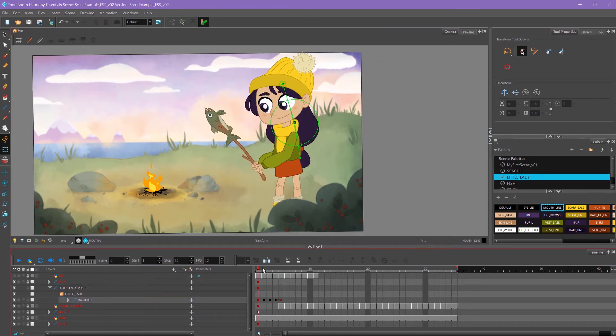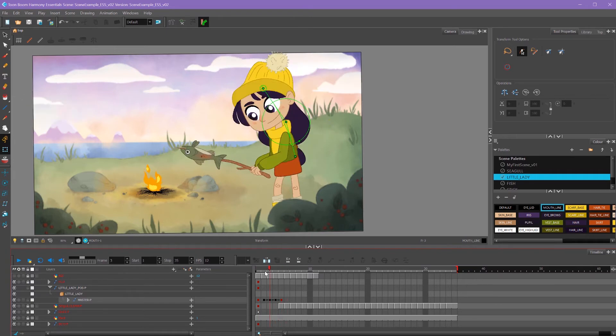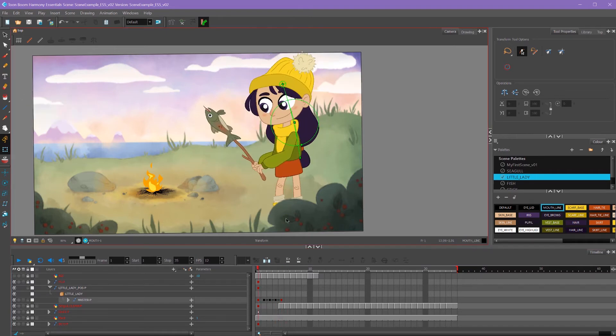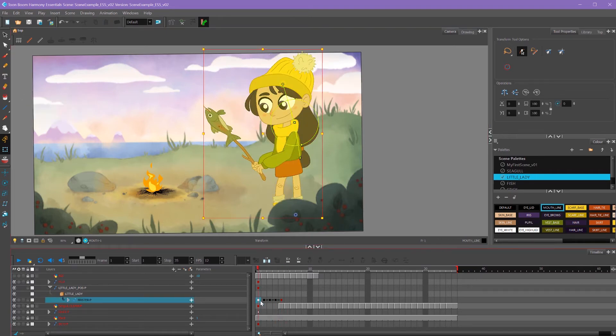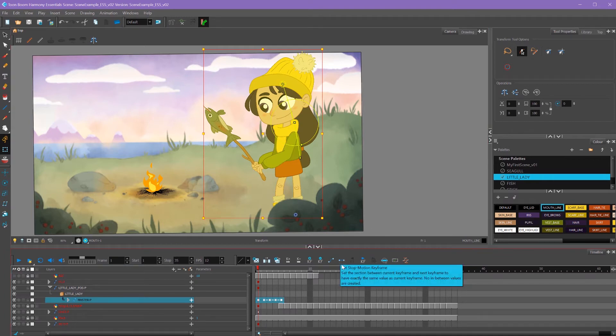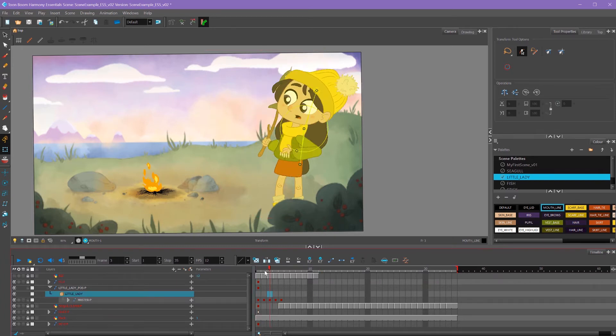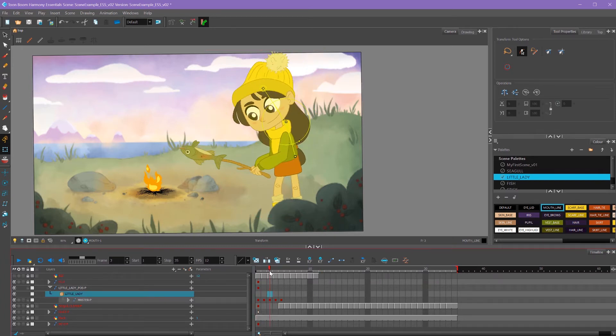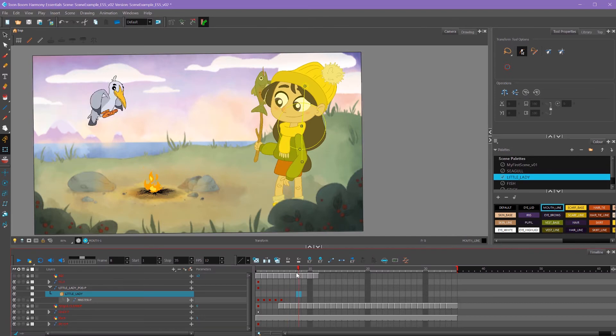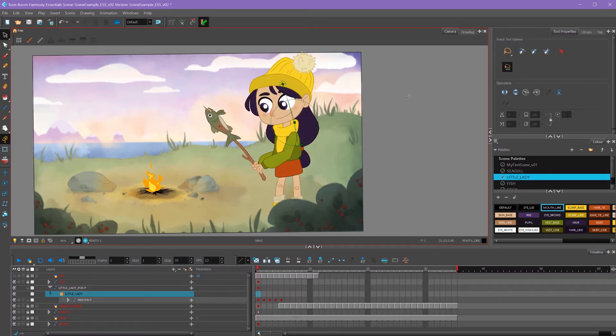Now that we have our main poses, let's time them out. But before we do that, I'm going to shift select all of these frames and convert them to stop motion keyframes by clicking this stop motion button. You'll see they'll all turn red. That way when I time them out, there won't be any interpolation, and I can just look at them in a stepped sort of view.